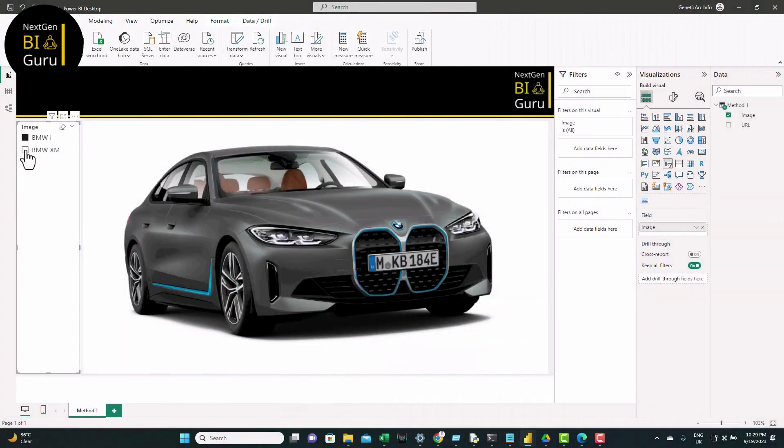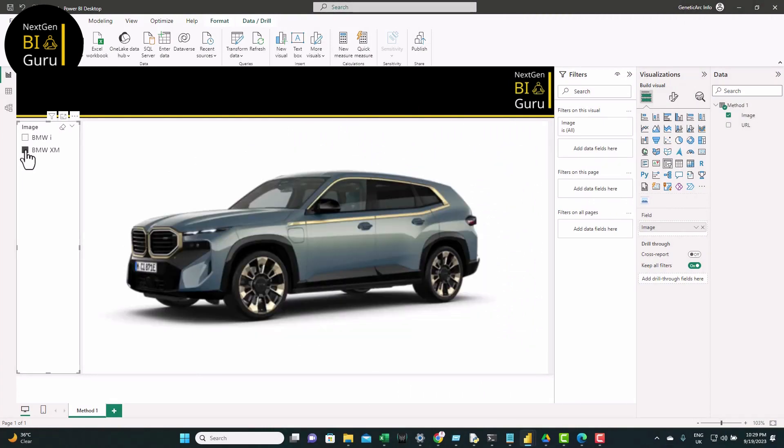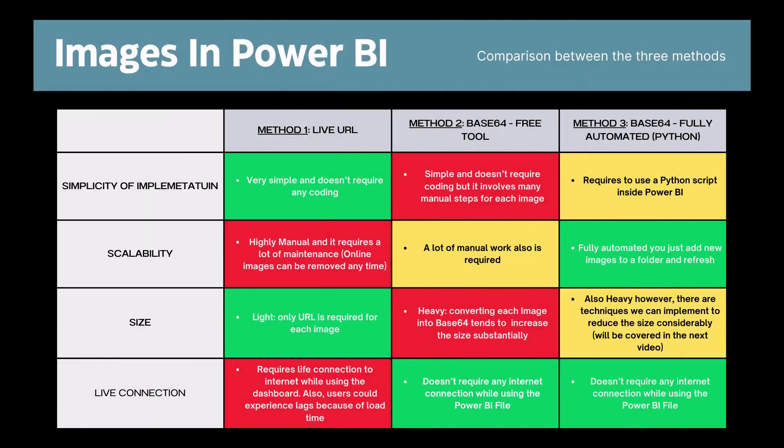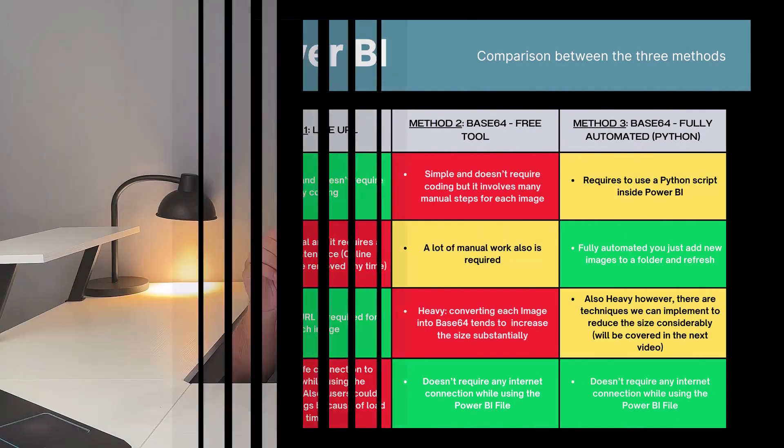Hello there guys, welcome back to the channel. Today in this video, we'll be unlocking the secrets of embedding images in your Power BI reports using three different methods. We'll start with a straightforward manual approach and work our way up to a fully automated solution. Along the way, I'll break down the advantages and drawbacks of each of the methods, helping you choose the best fit for your project.